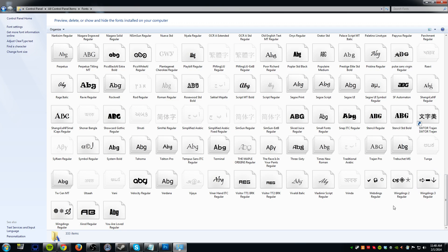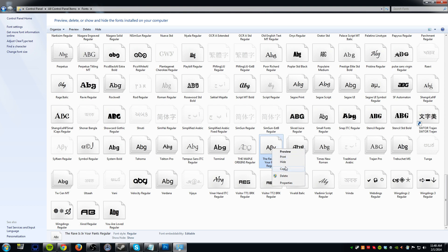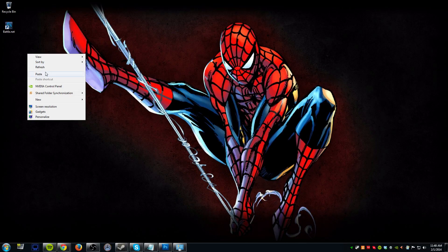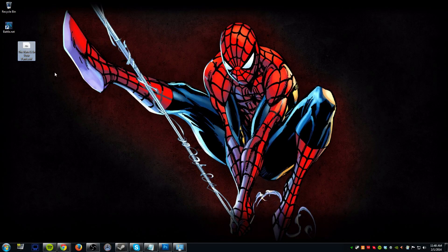Mine is towards the bottom — here we go: 'The Rave Is In Your Pants, Regular.' Select this font, right-click on it, and hit Copy. Then minimize the window. The best thing to do is paste it on your desktop so it's easy to find when you upload it.